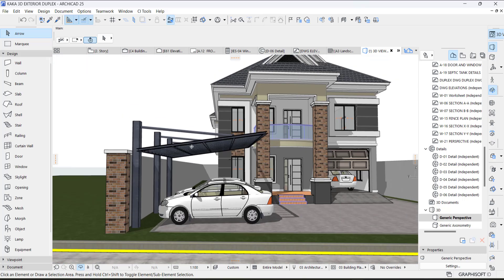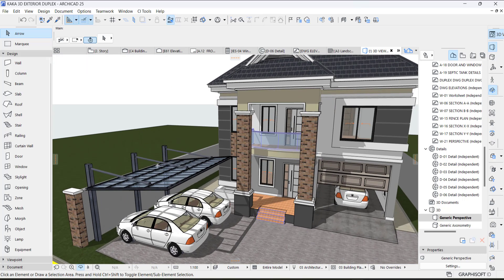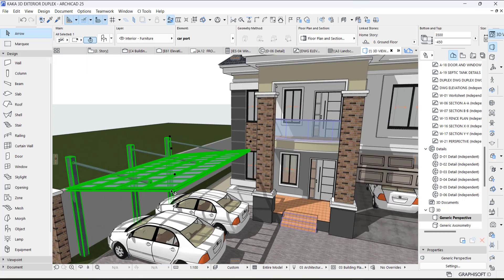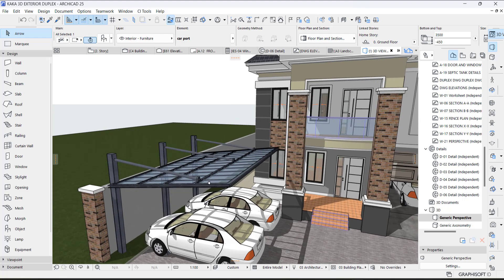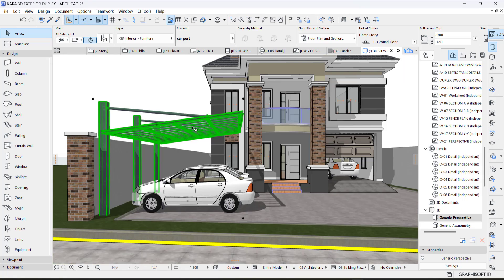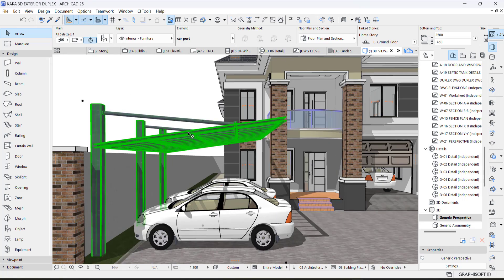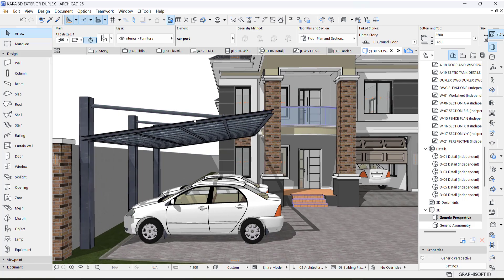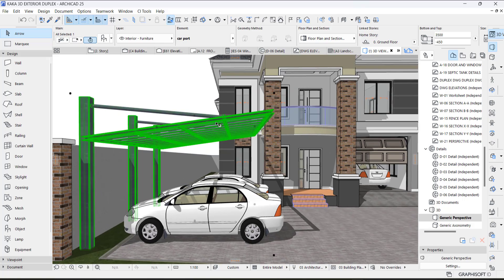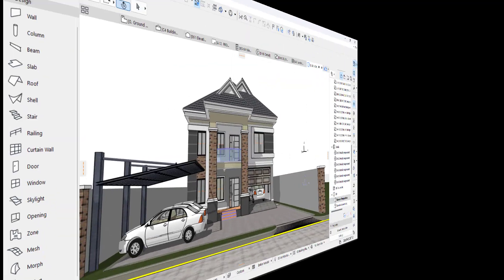If you are interested in having this carport, I'll leave the link in my description below. Just visit our seller page and you'll see some other nice things you can download.